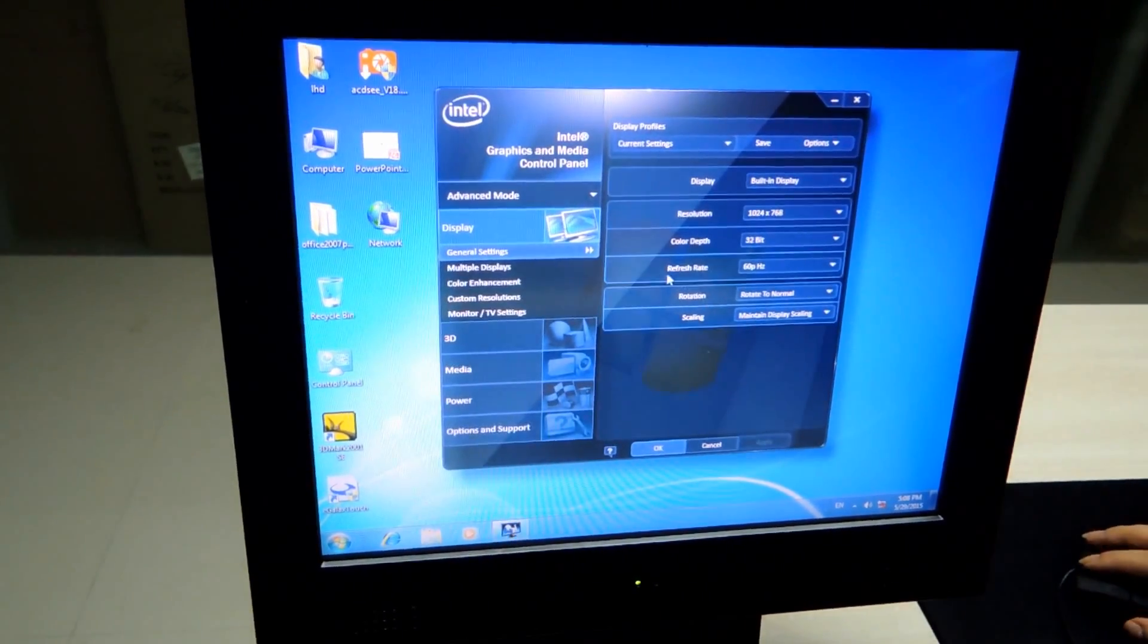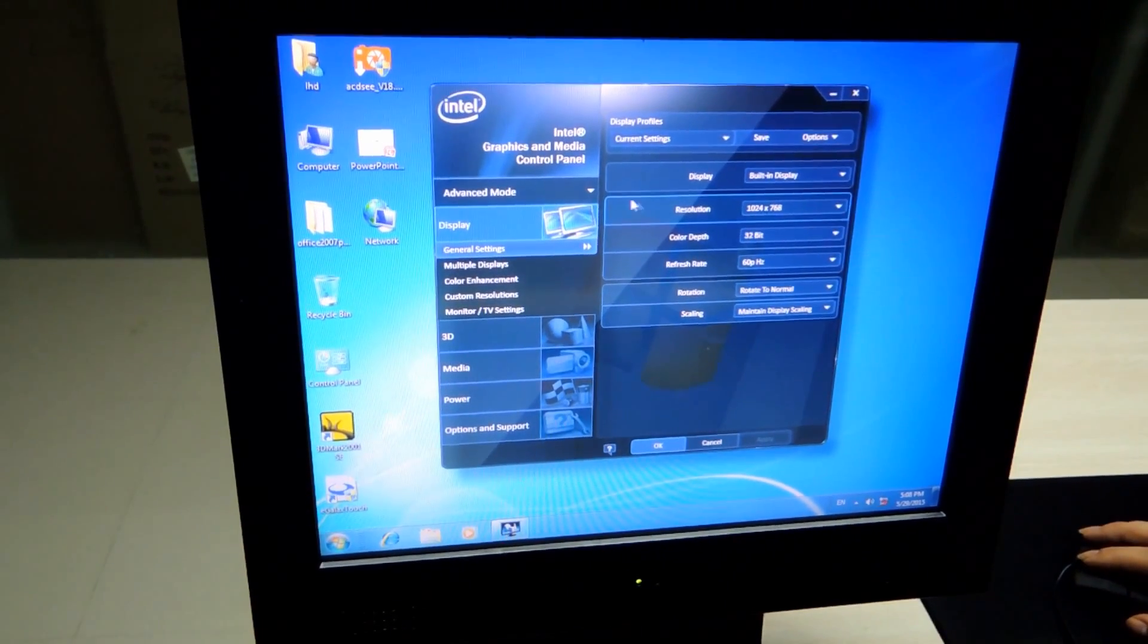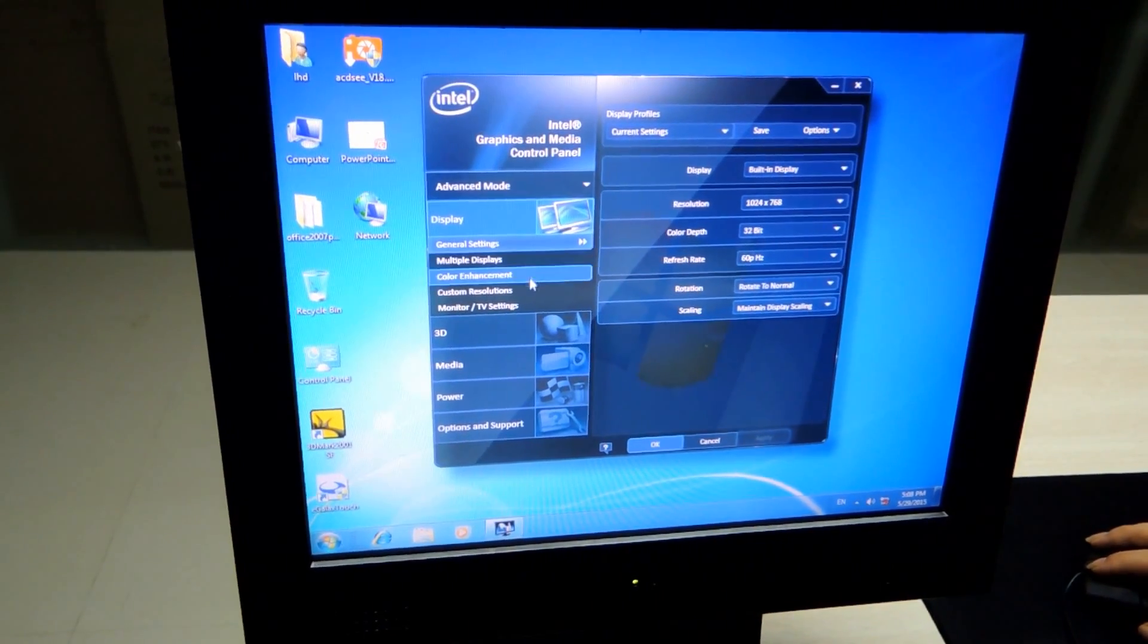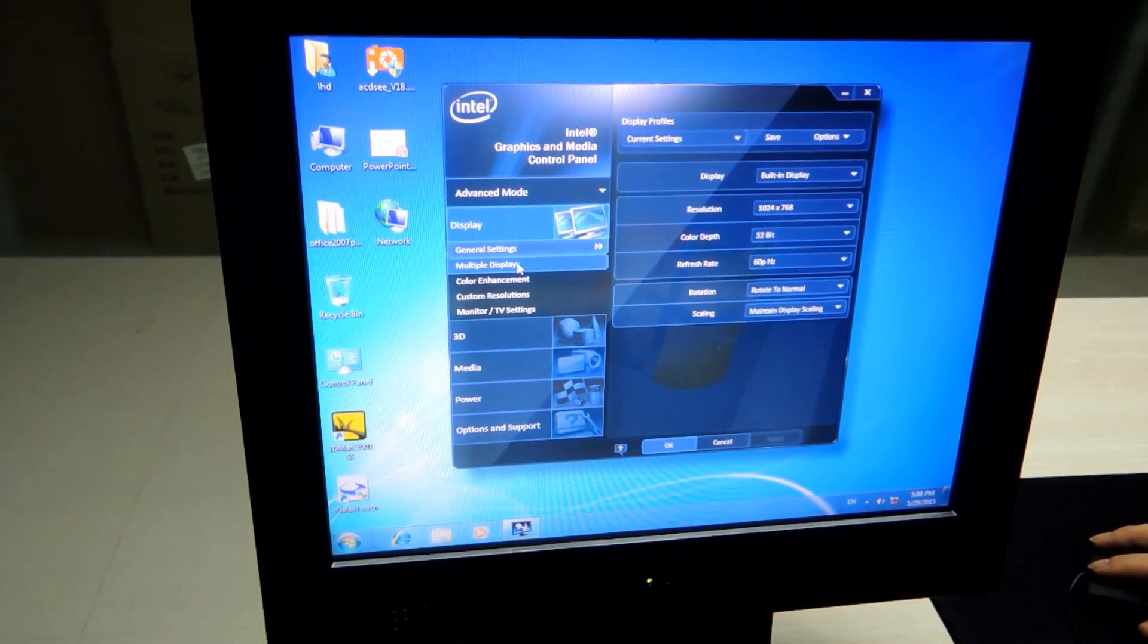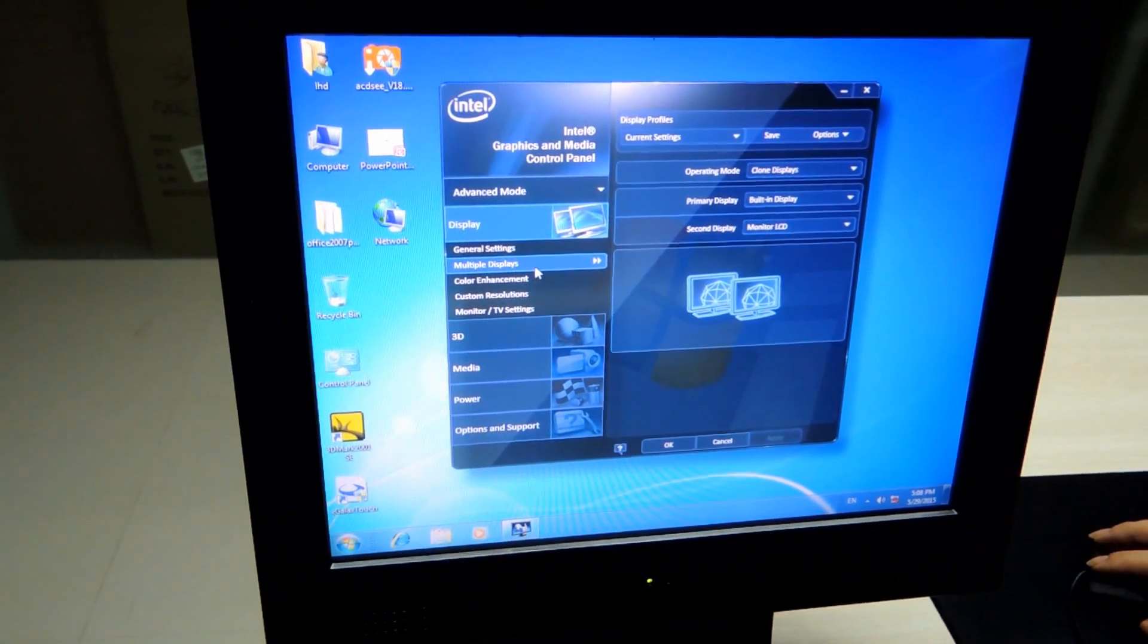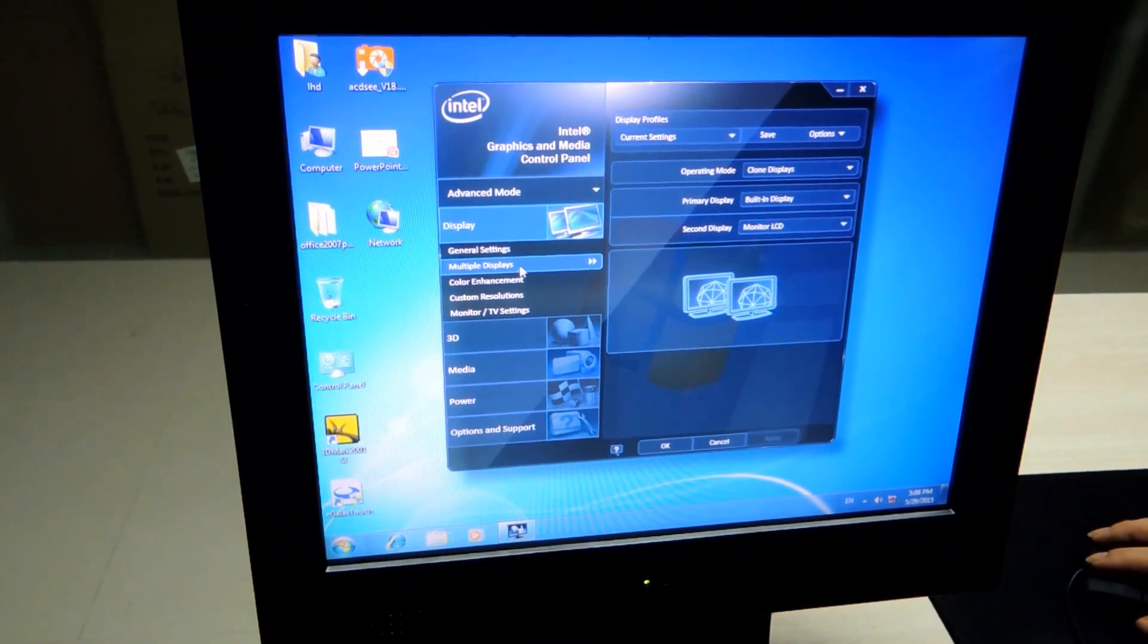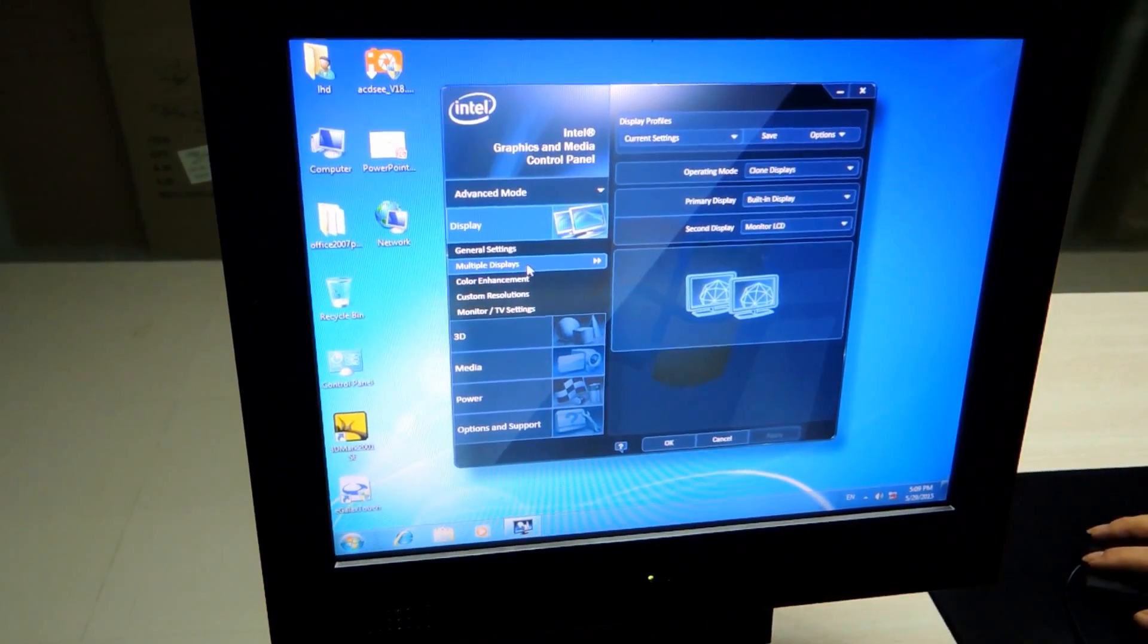There will be opened a new window. Here are the settings, the general settings and other settings for our POS machine. In this case, we need to set the displays options. So, we choose the multiple displays.